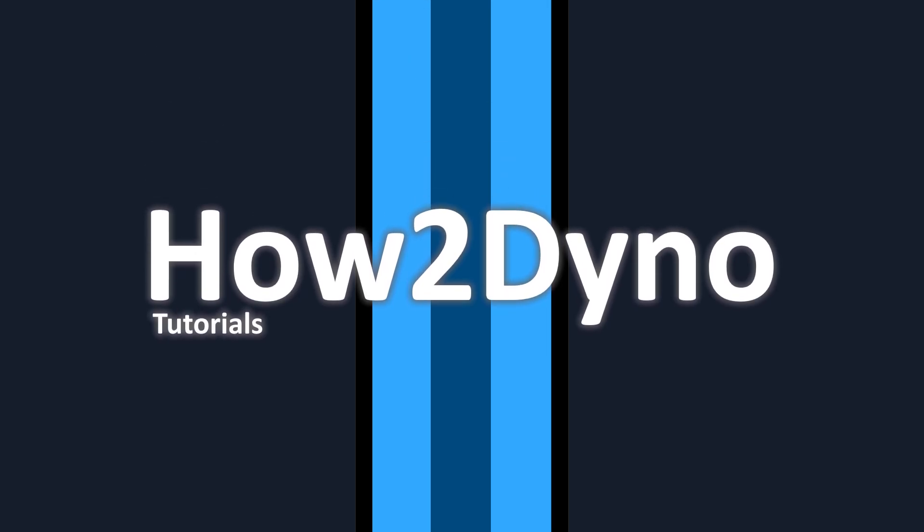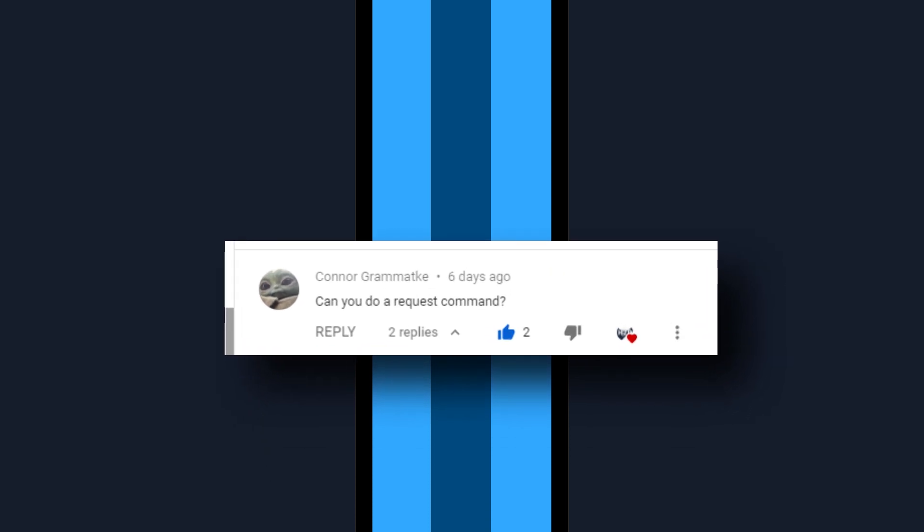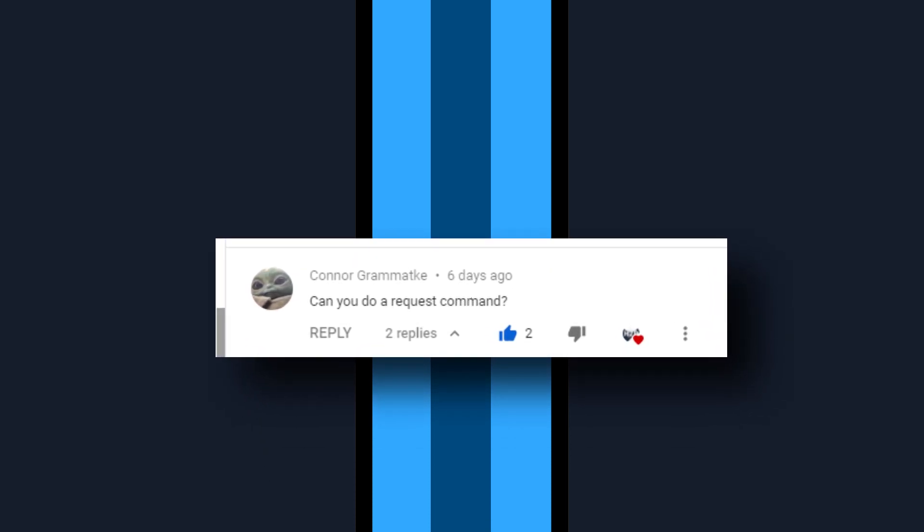Welcome to How to Dyno. Today I will show you how to create a suggest custom command. This video was requested by Conor Gramatke.